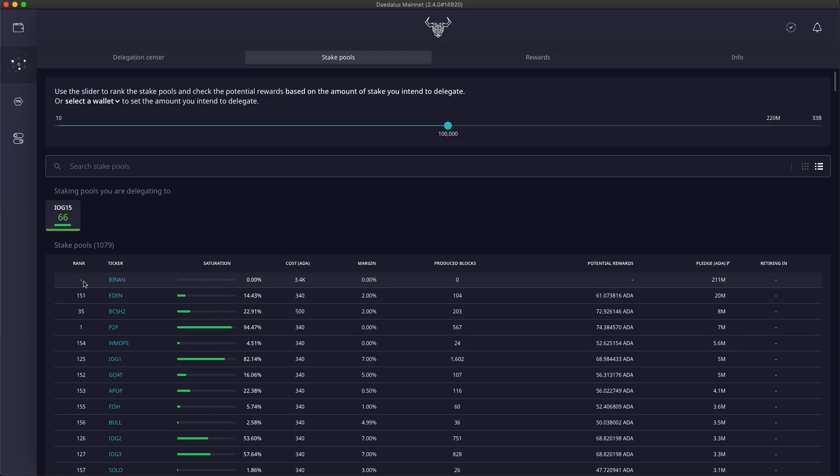In the next Daedalus update, we will explicitly show which pools have not met their pledge. Until then, you can rely on potential rewards, which will be zero for those pools, so they will also not have a ranking.